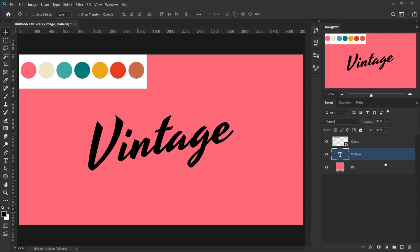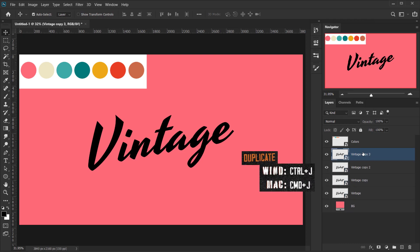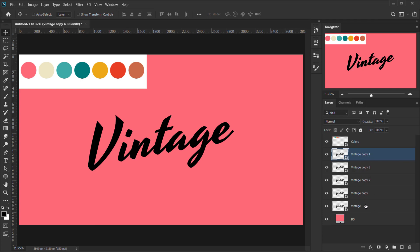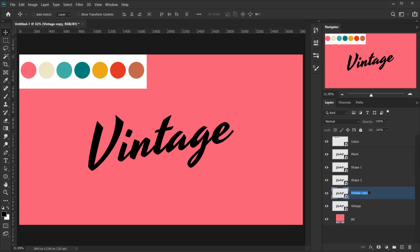Now I'll right-click and choose Convert to Smart Object — this way we can go back and change it to whatever we want. Next I'm going to create four copies by pressing Ctrl J four times, giving us five layers total. I'll name them: Front, Shape One, Shape Two, Shape Three, and Shape Four.